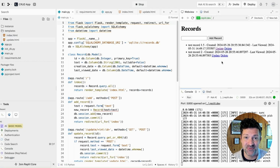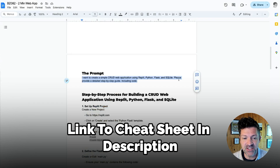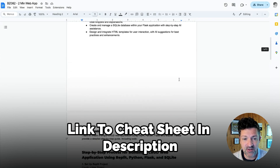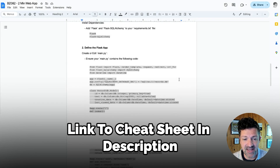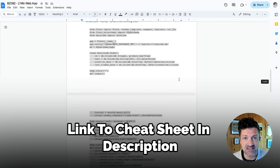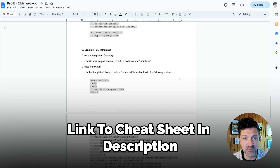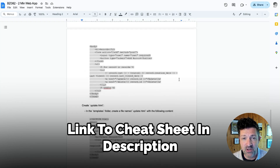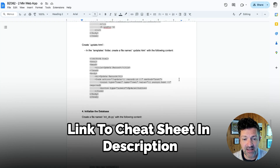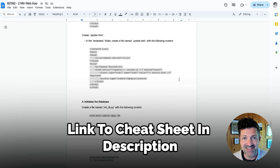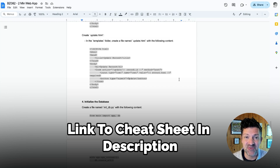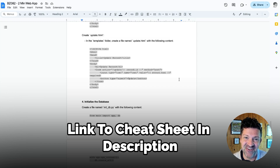I've got a cheat sheet available to all my Patreon supporters that walks you through these exact steps — it has the exact code that I used to get this working. If you're stumbling, feel free to join up on Patreon and grab it. Best of luck with your new web apps — please give me a like and thumbs up, and I'll see you on the next video.